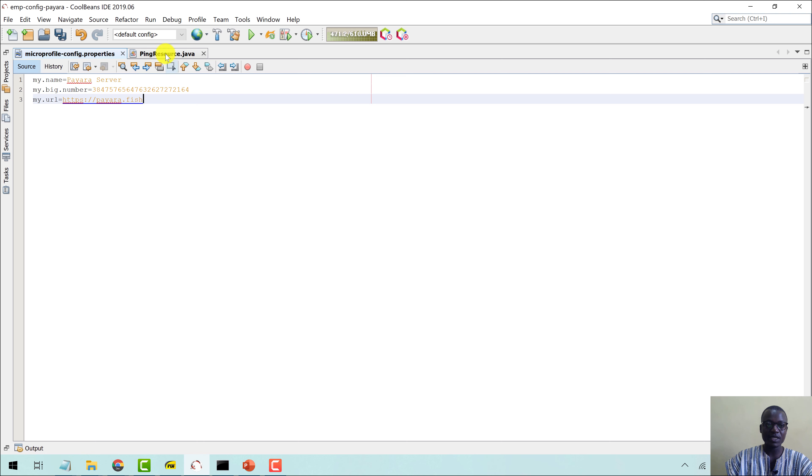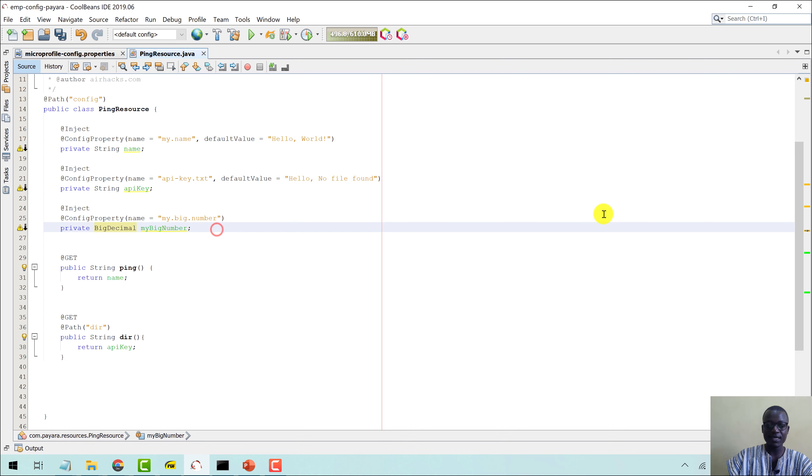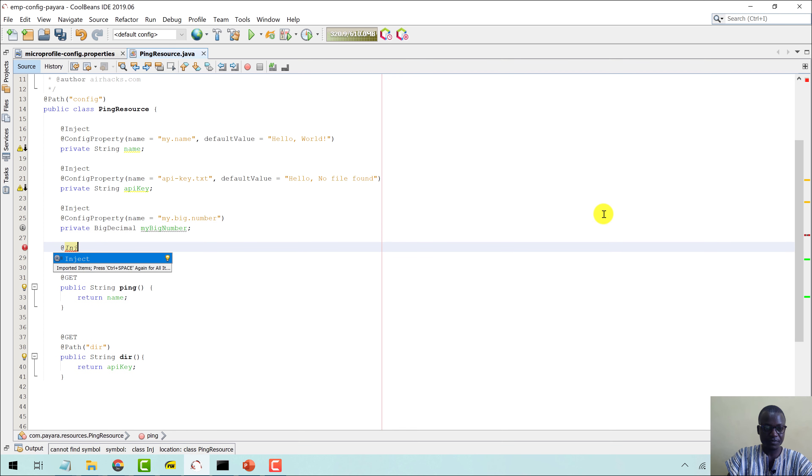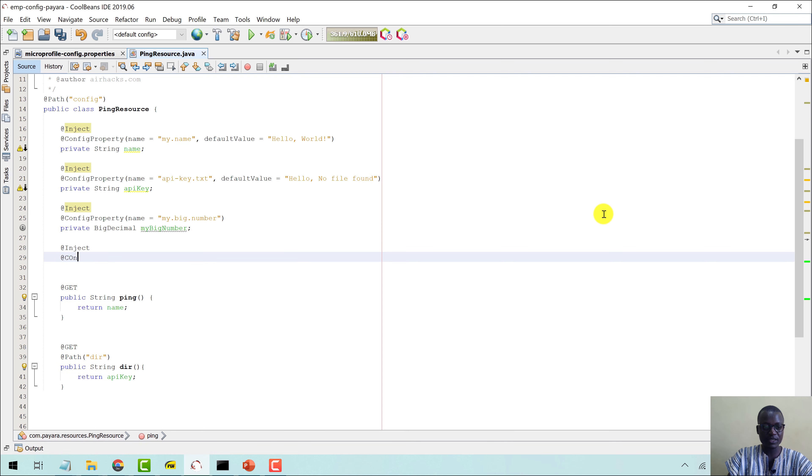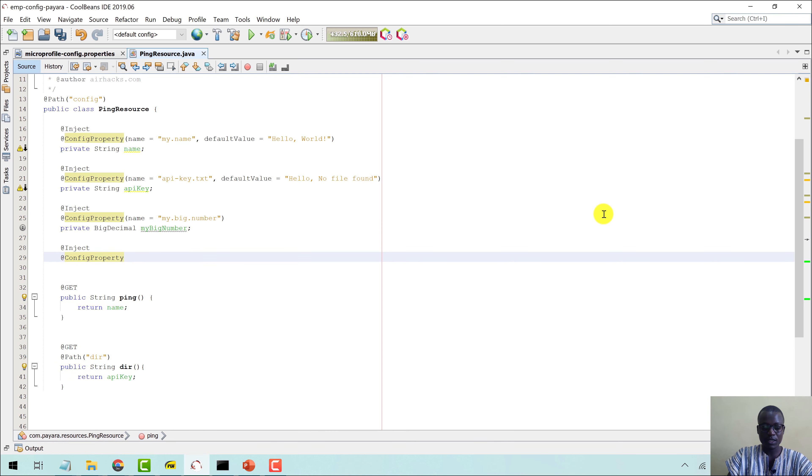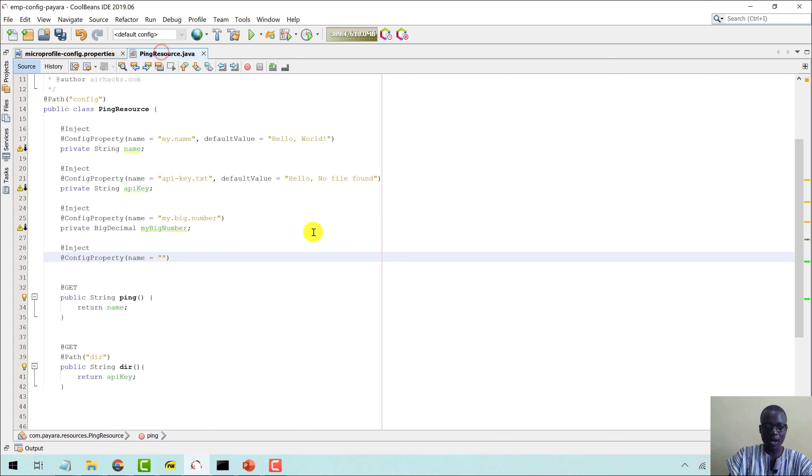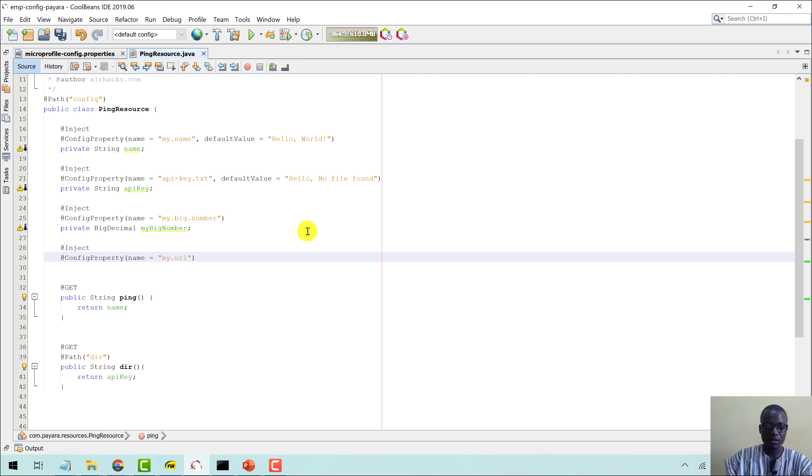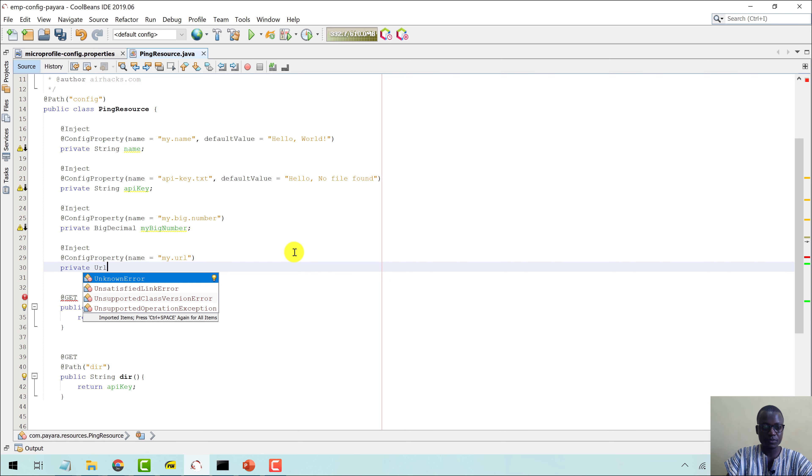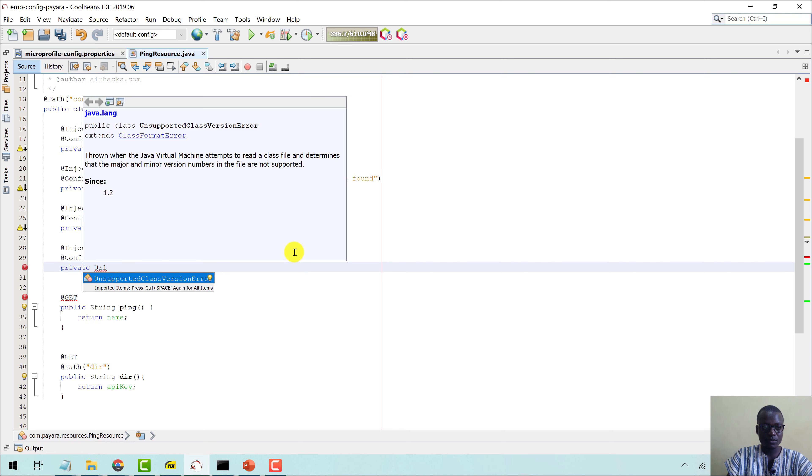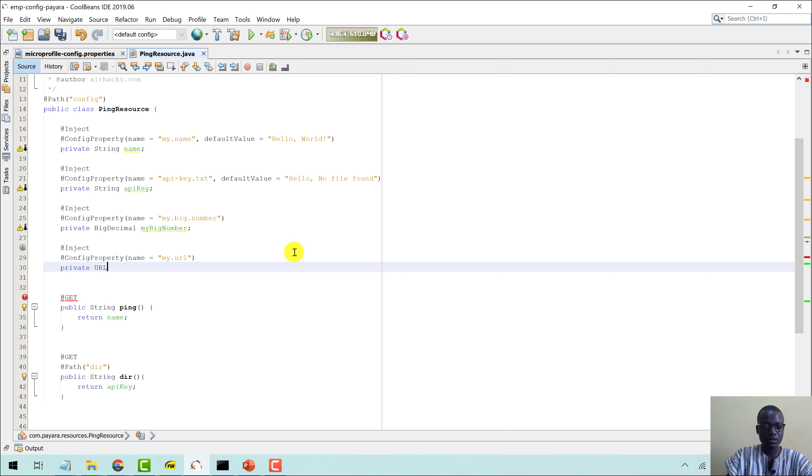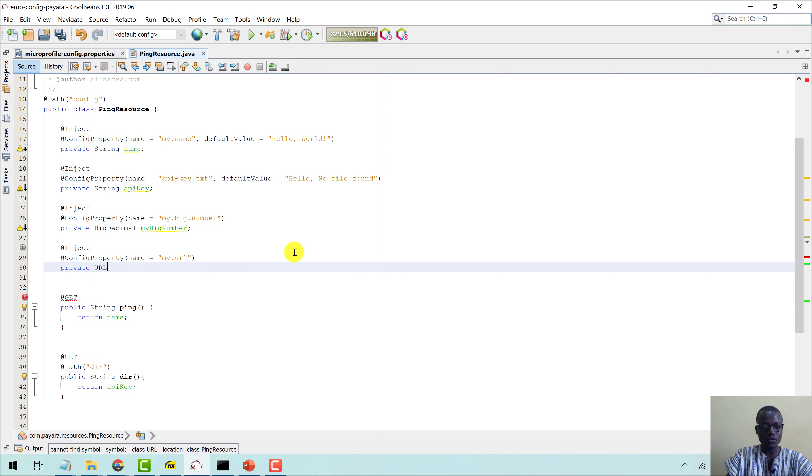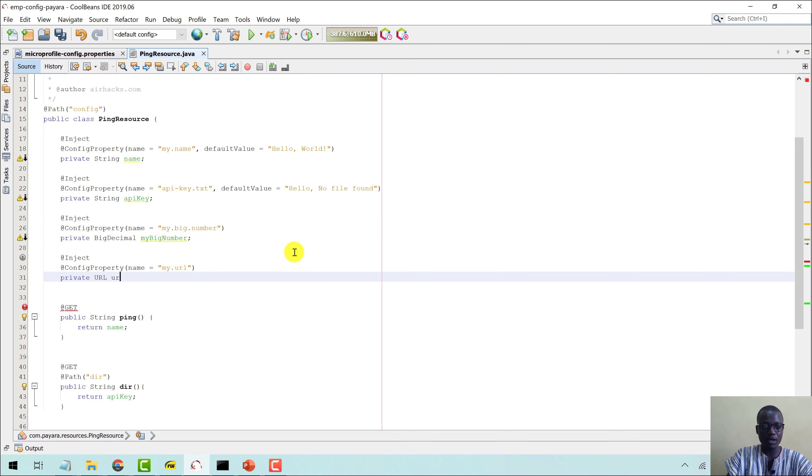Then let me come down here again and say @Inject, @ConfigProperty, and then the name is my.url. Like this, and then I will say private URL, URL like this.